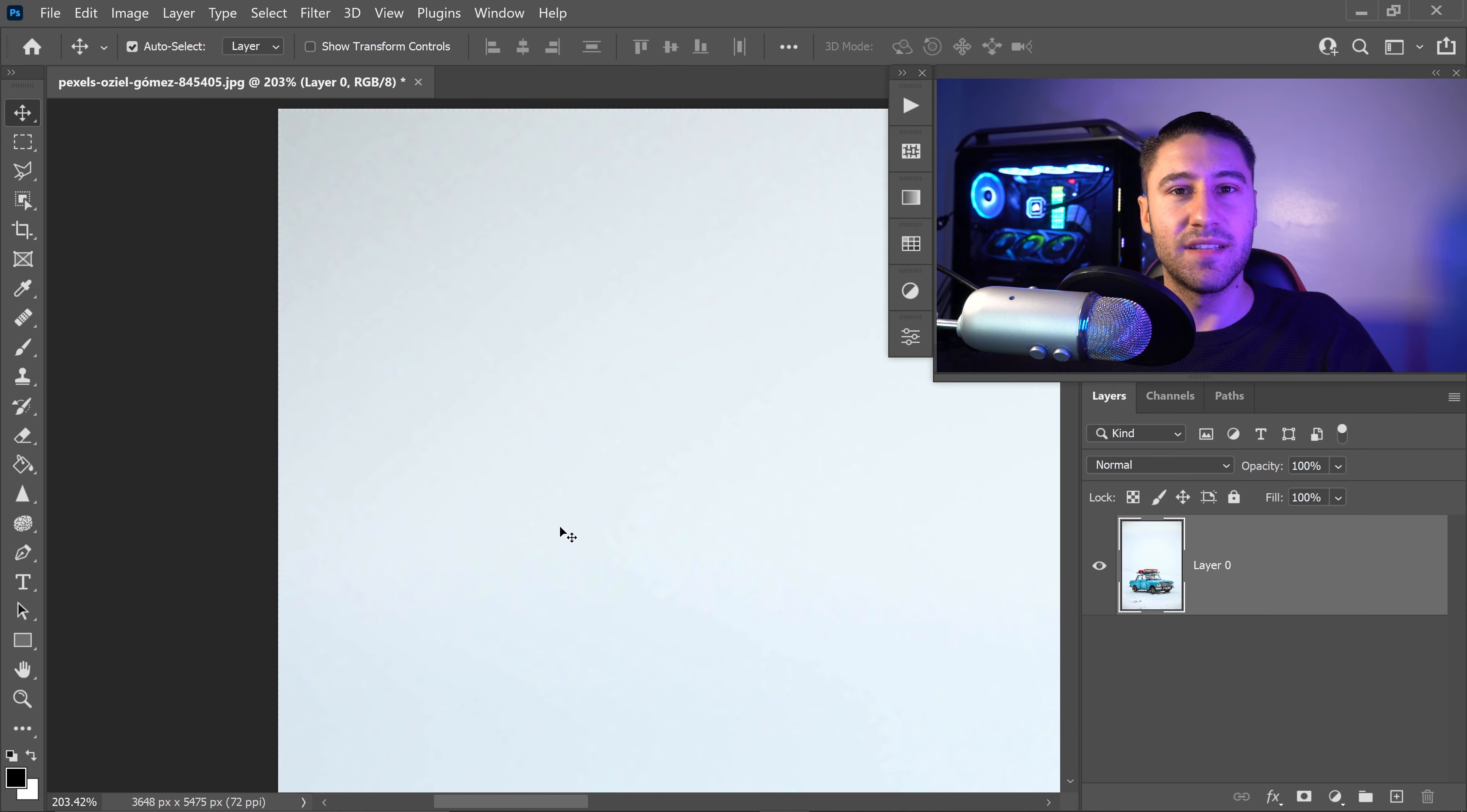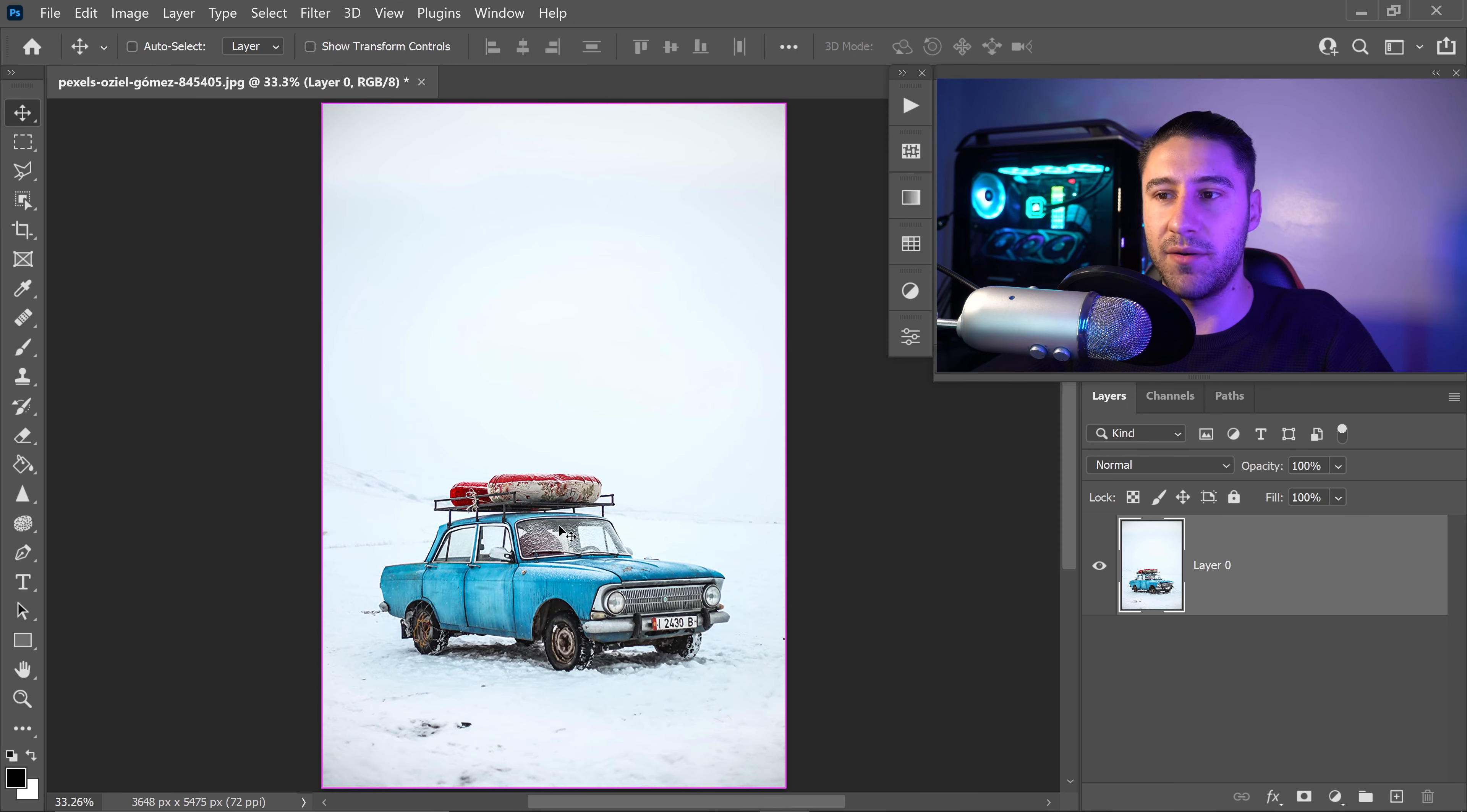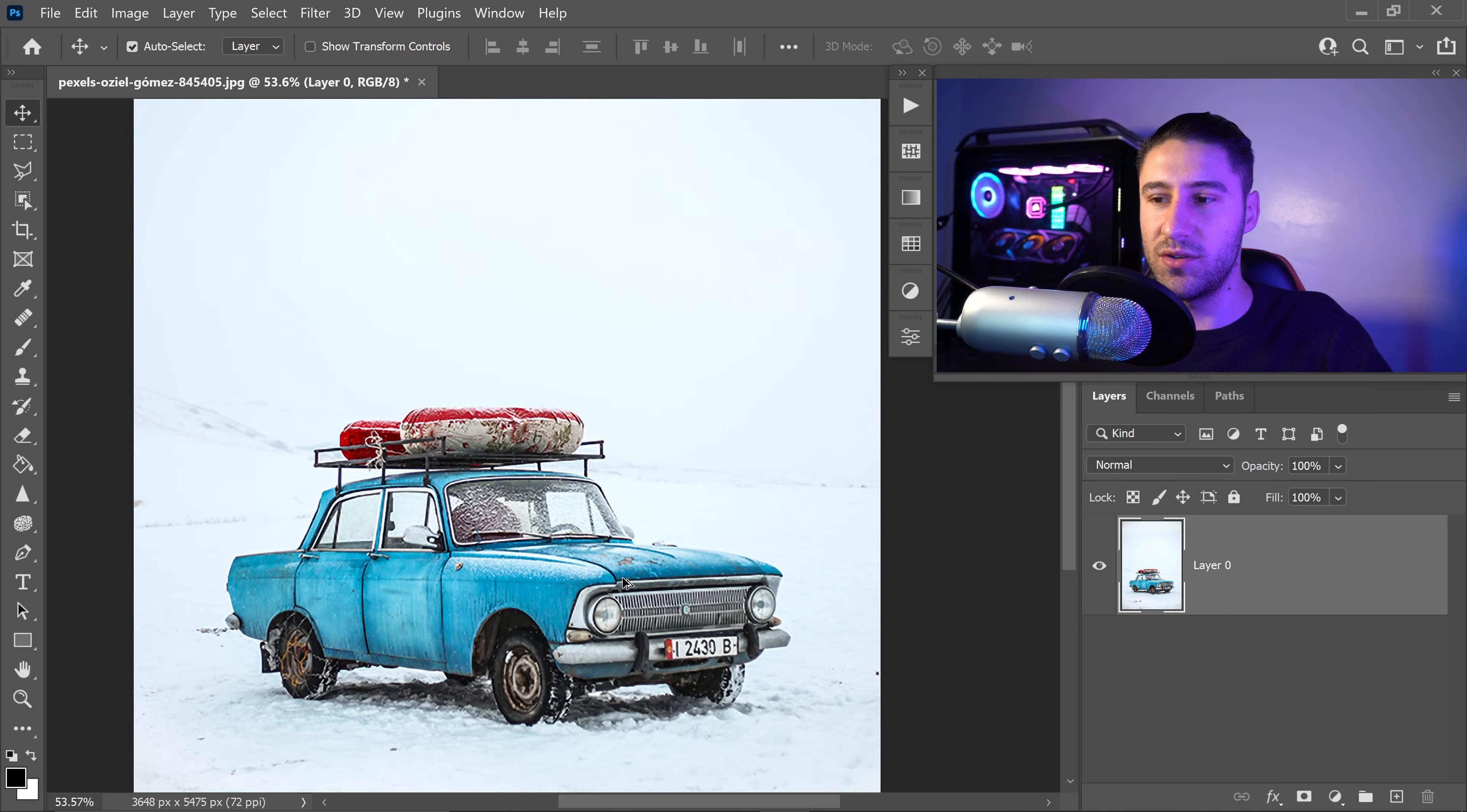And as you can see, this has now made it a lot larger. We can press Ctrl or Cmd and 0 and this will fit it to the screen so we can see the whole image on view. And there you go, there you have it.